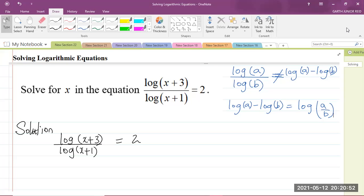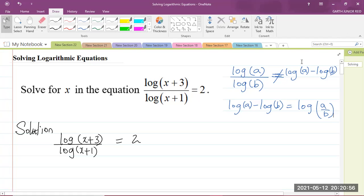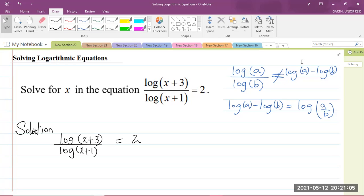Good day, everyone. I am Mr. Garth Reed, student ambassador in the University of Technology, Jamaica, and mathematics teacher in training in the School of Mathematics and Statistics. Today, we'll be looking at a CAPE Integrated Mathematics question, which is module one of the syllabus — Foundations of Mathematics — and the topic is Solving Logarithmic Equations.